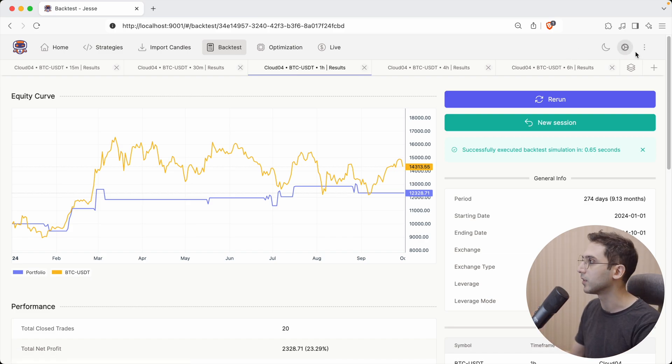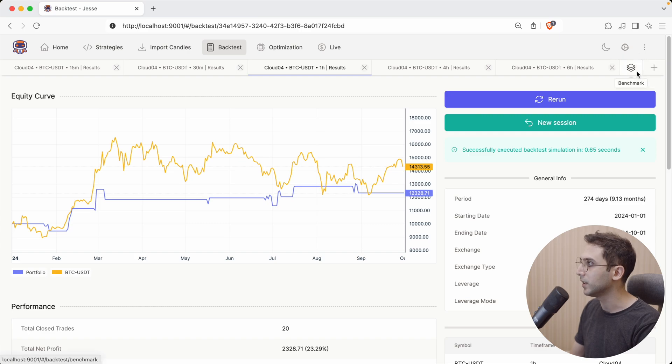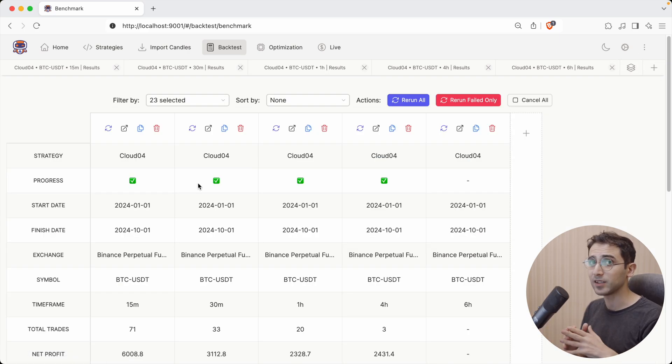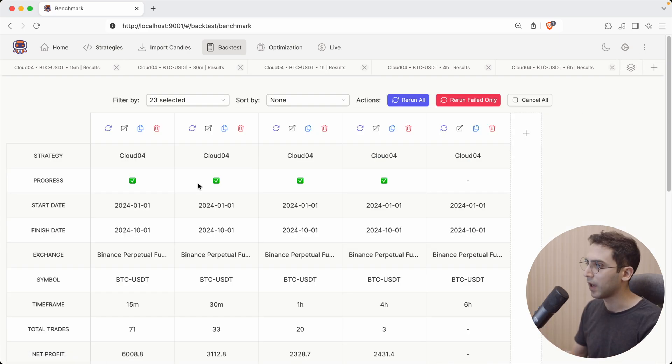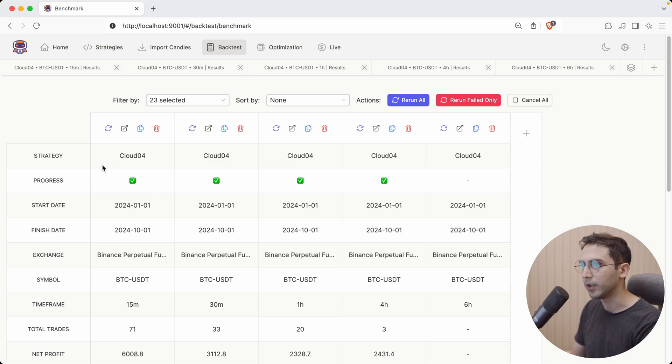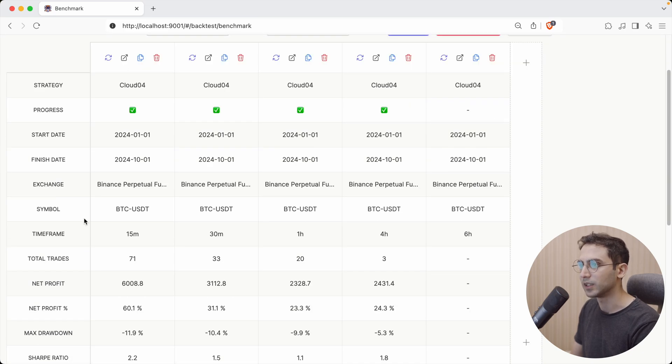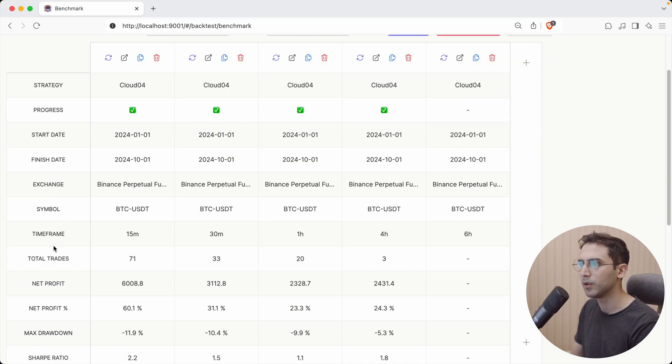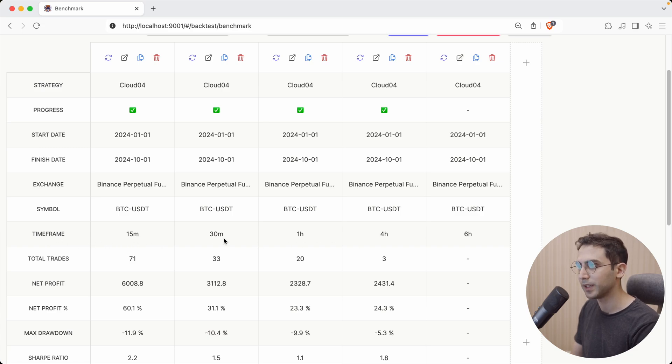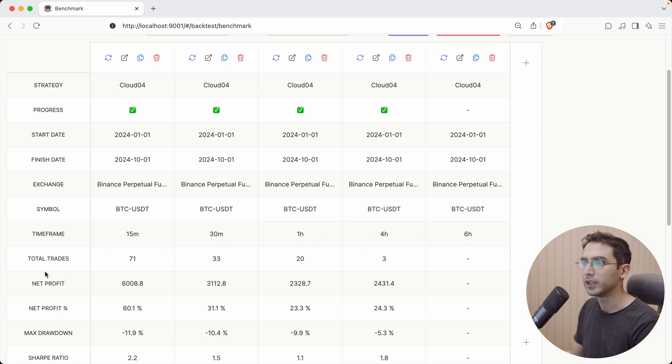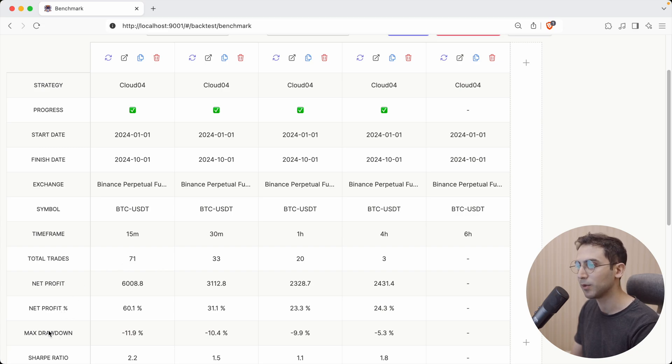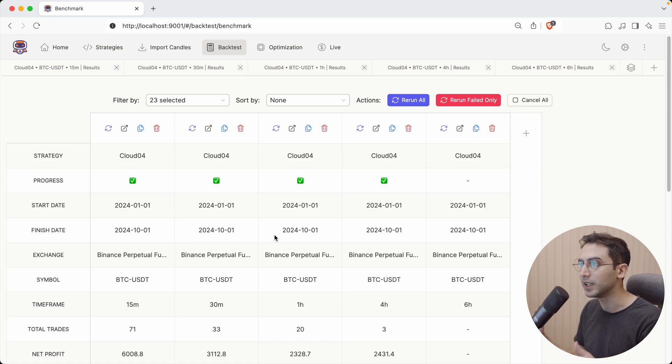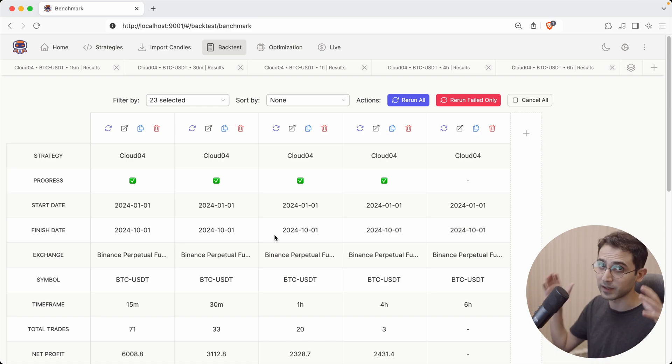Now you can see that I have the backtesting result of all the other open tabs. And very quickly, I can read the name of the strategy, which in this case is obviously the same. You can see the starting and finishing date, the exchange, the symbol, which in my case is BTC USDT for all of them. The time frame, the 15 minutes, 30 minutes, 1 hour, 4 hours, and 6 hours. The total trades, net profit, profit percentage, max drawdown, and everything. So right now, you can see how much better this is for checking out the overall performance of your strategy.